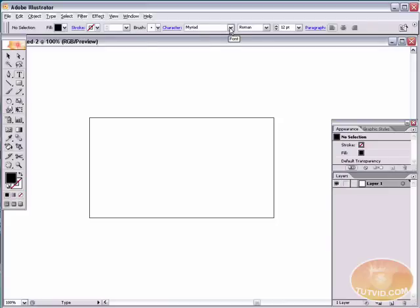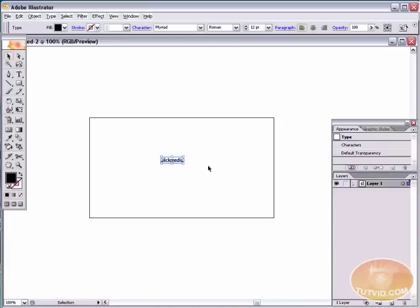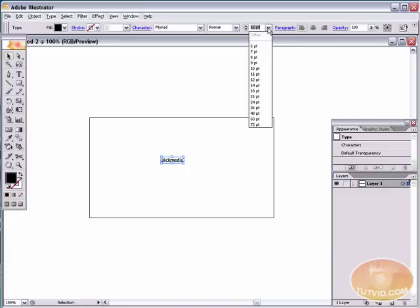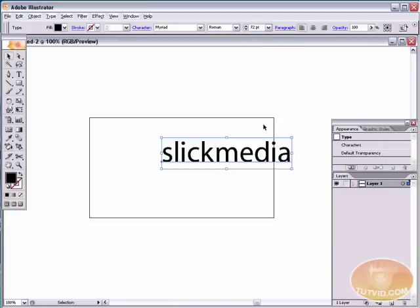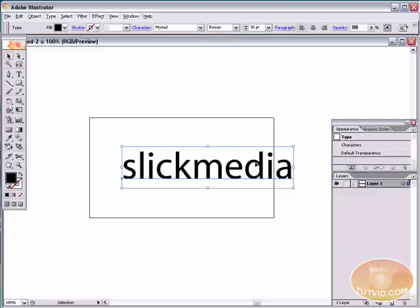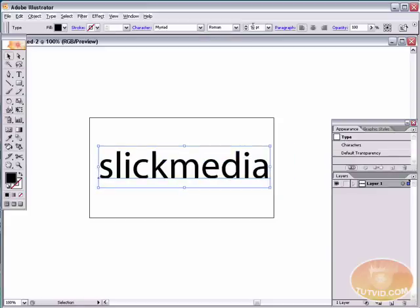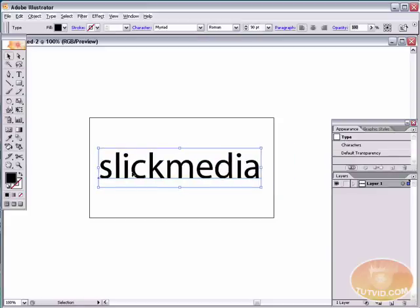Let's grab the text tool, which I have selected. We're just going to use a plain Myriad font. I'm going to type the word, all lowercase letters, slickmedia, one word. I'm going to select that and we're going to increase the size to something pretty big. Let's try 72 points. That's pretty good. Let's go a little higher. Let's try 95. That's more like it. Maybe just a little less. Let's try 90. That looks good to me.